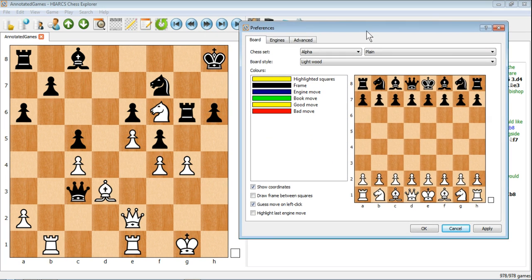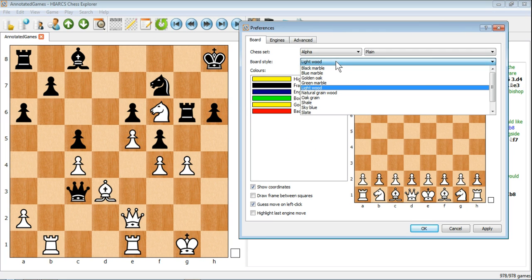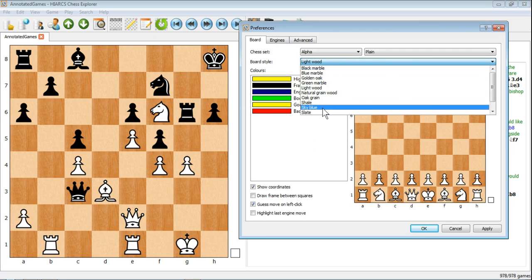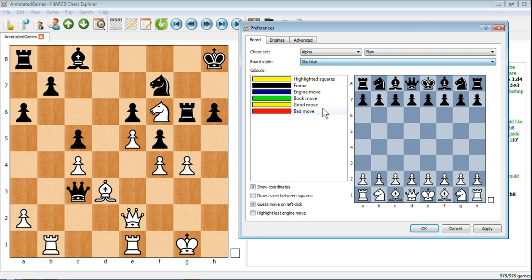Perhaps more importantly, you can change the look and style of the board and pieces. First of all, let's have a look at the board style. At the moment it's set to light wood, but if we pick something like sky blue you can see we get that sort of bluey grey colour that people quite often prefer.